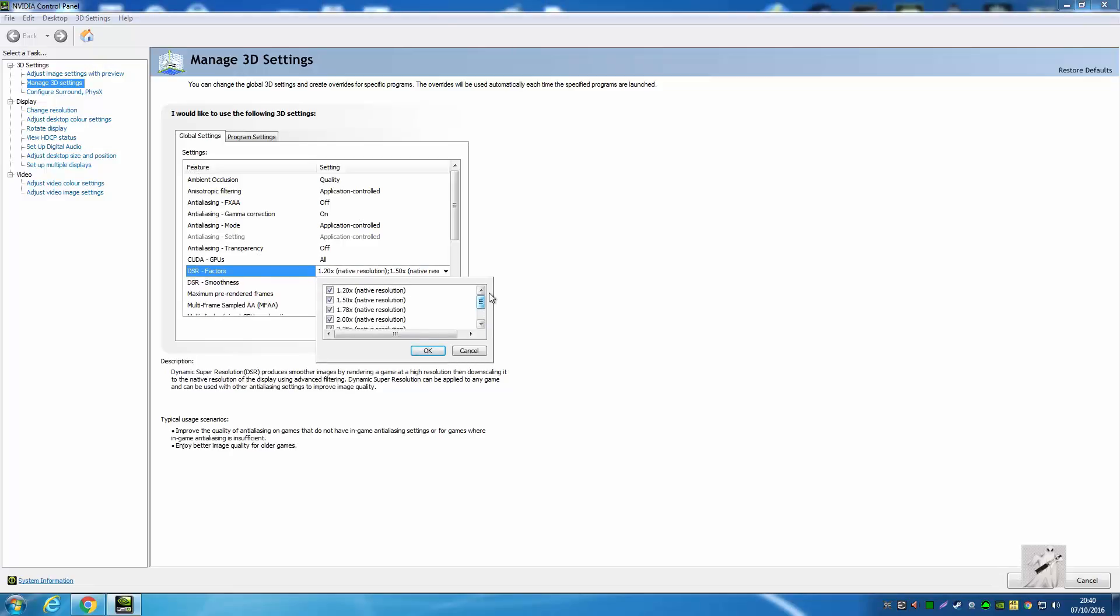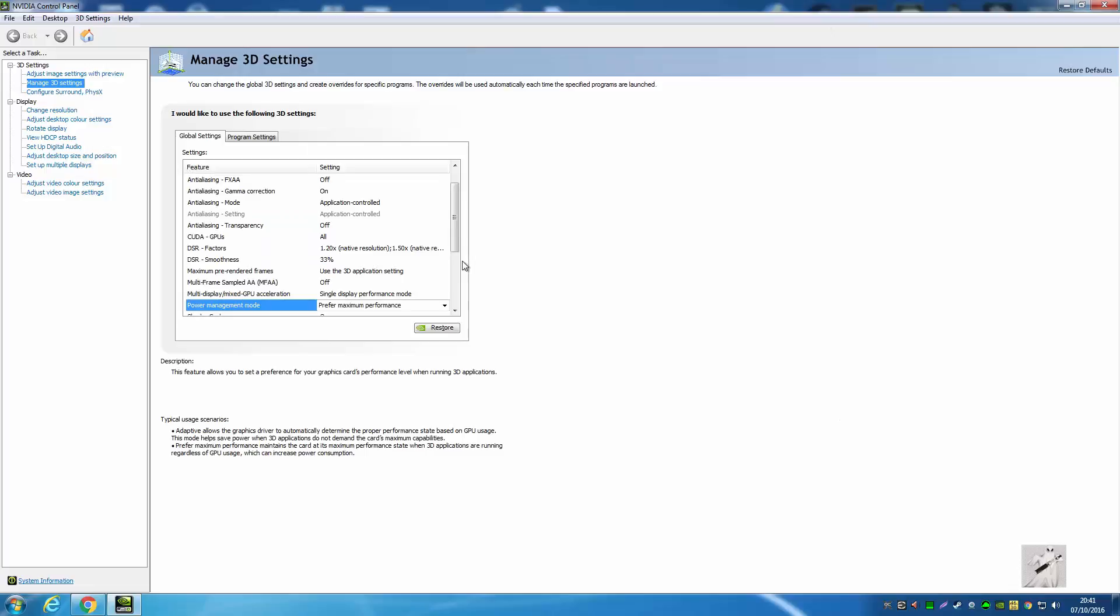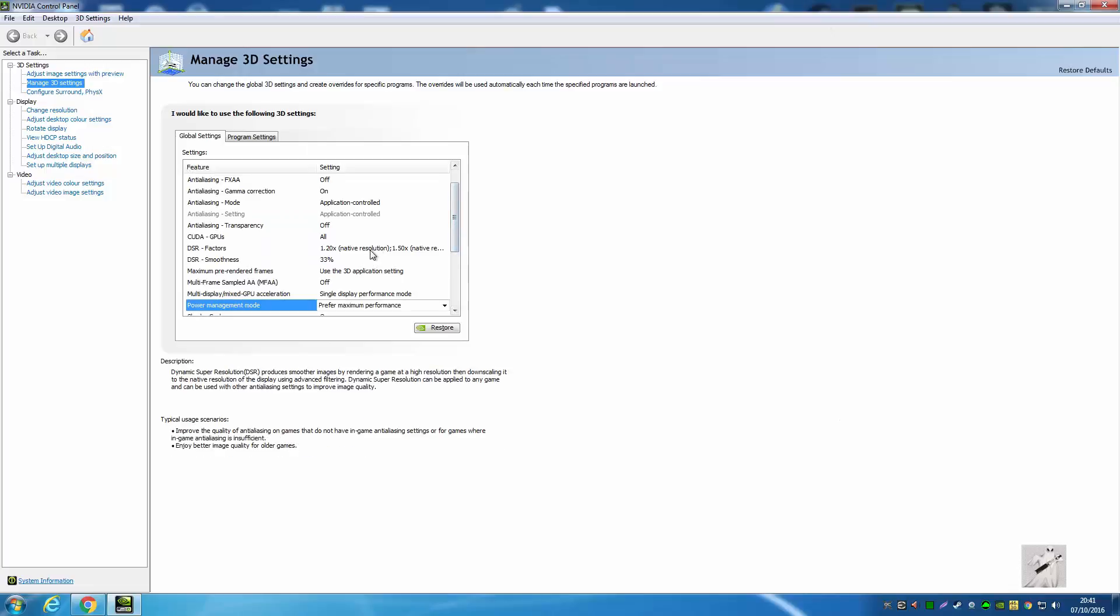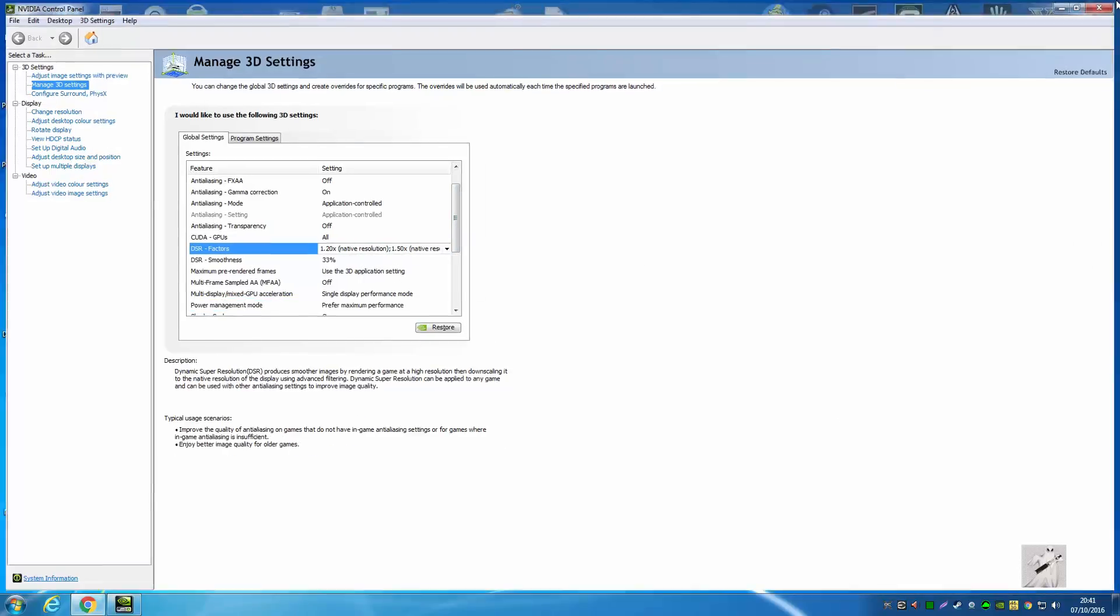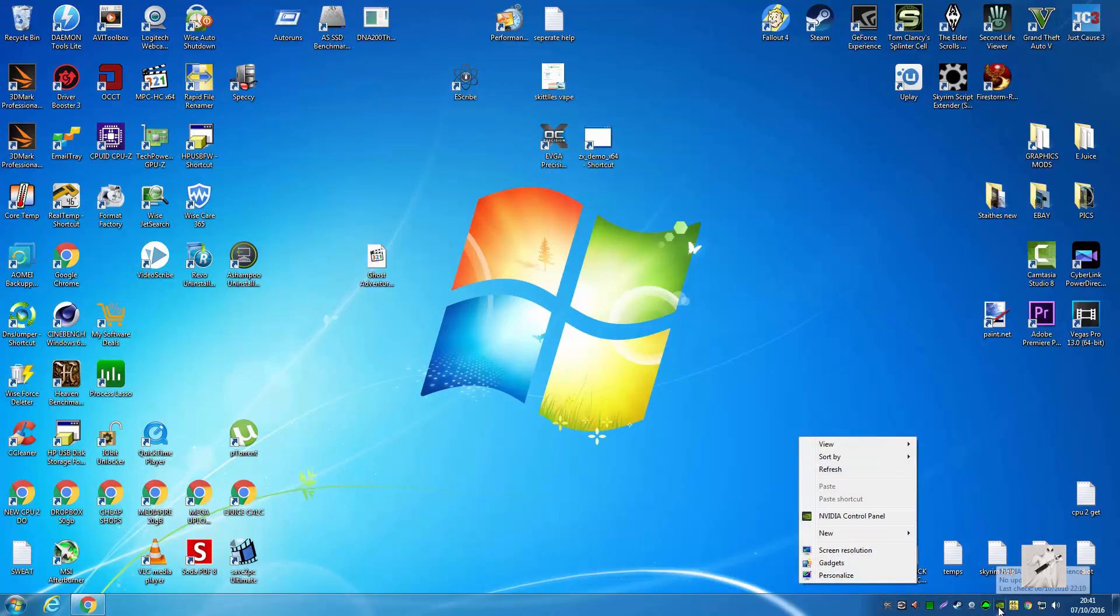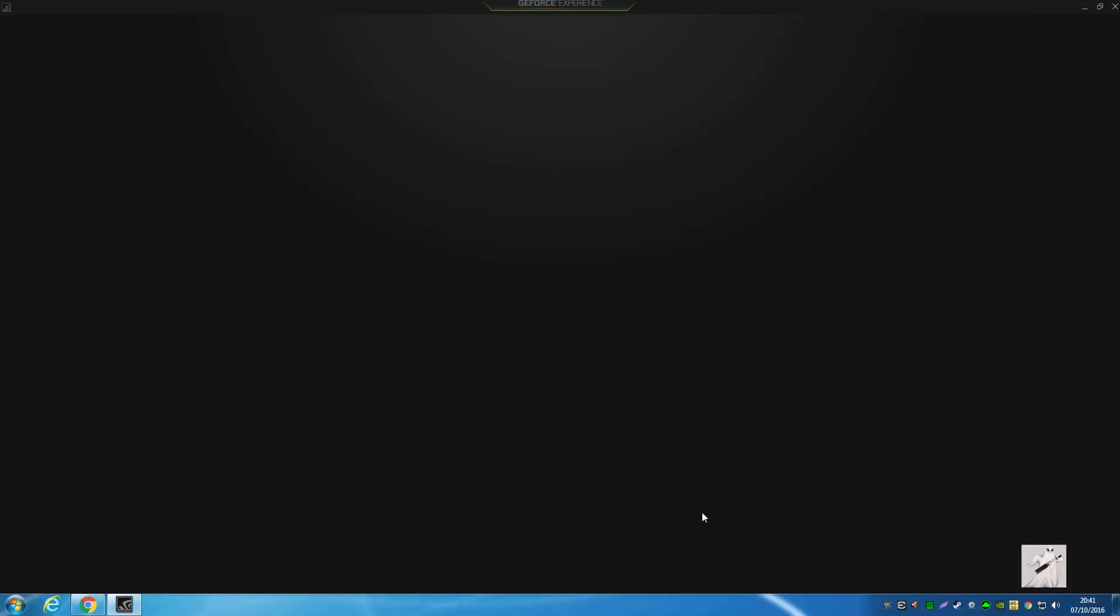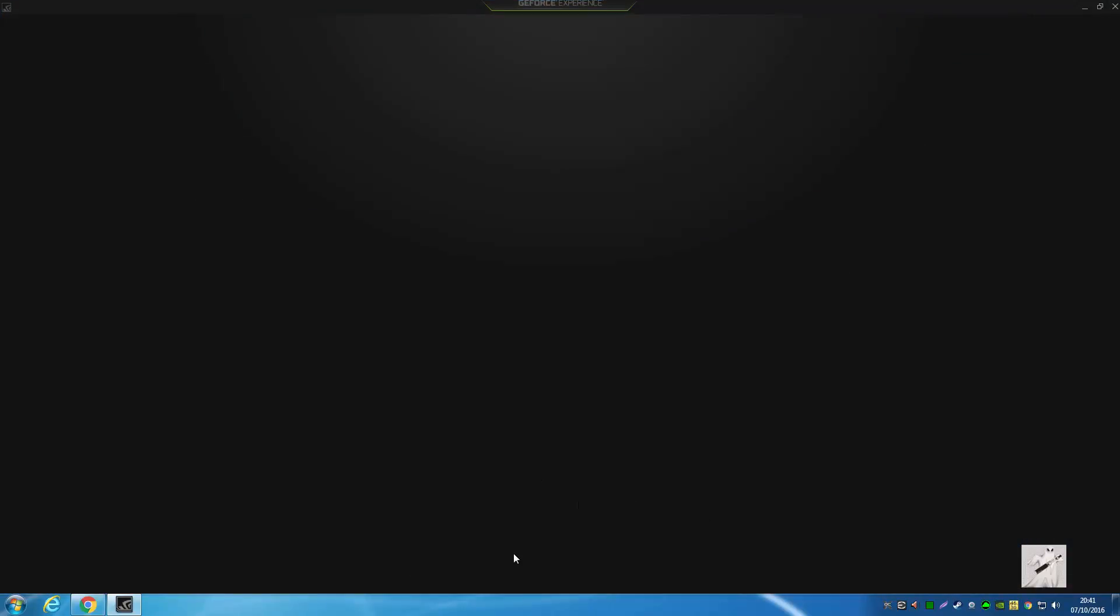Then they'll all become available in-game. Apply that, and all these values you ticked should be available in-game. Now come down here to NVIDIA Experience. Here's GTA.